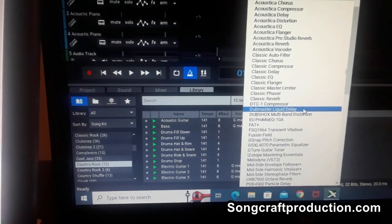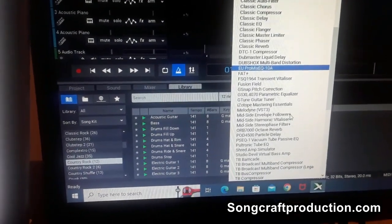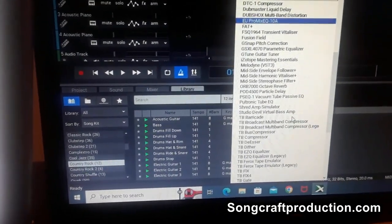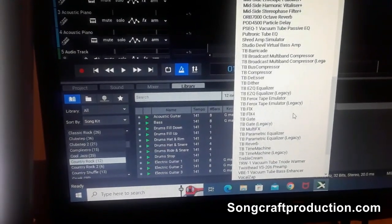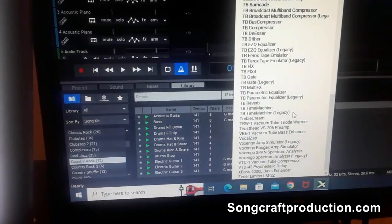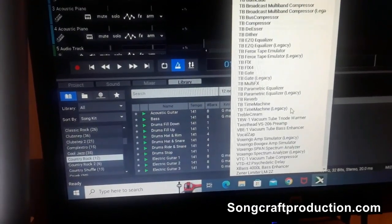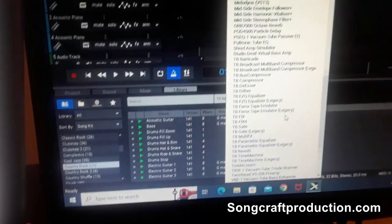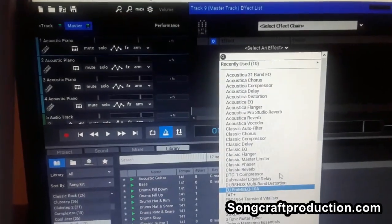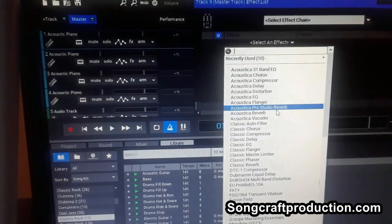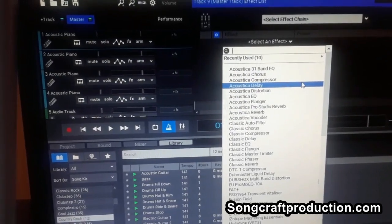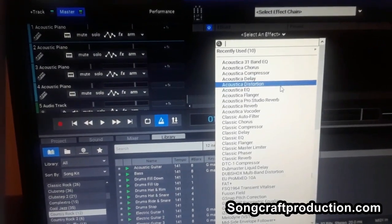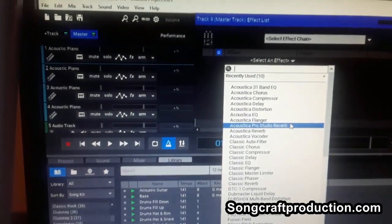I think that was probably a tactical mistake that the maker of MixCraft made, Acoustica. I think Acoustica made a critical mistake with MixCraft 9 Pro Studio